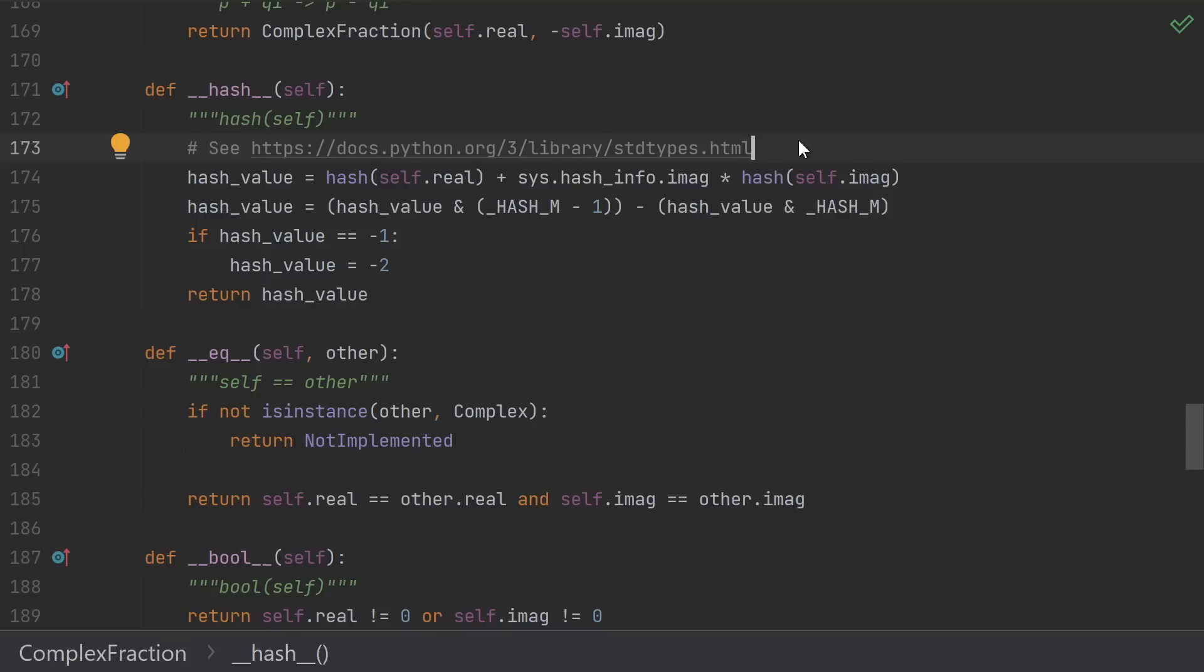Well, once again, it's read the documentation to the rescue. I don't have to come up with my own hash function. The documentation essentially says, if you're implementing a complex number type, use this hash function. I didn't come up with it, I'm just using the one that I found in the docs.